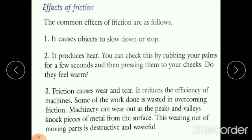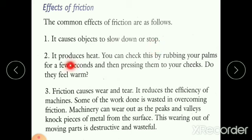The effects of friction: the first one is it causes objects to slow down or stop. The second one is it produces heat — you can check this by rubbing your palms together and after a few seconds pressing them on your cheeks; you will feel warm. This is because of friction.